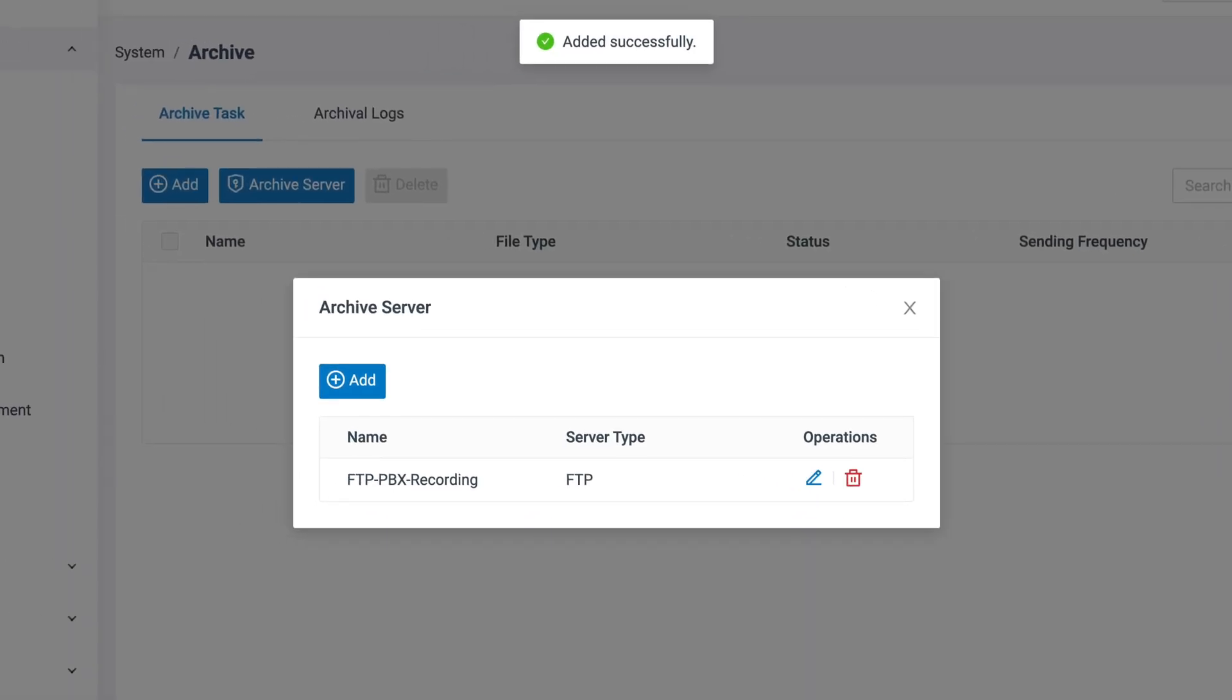Now we have pointed the FTP server to the PBX archive server list. We can go and check it out.